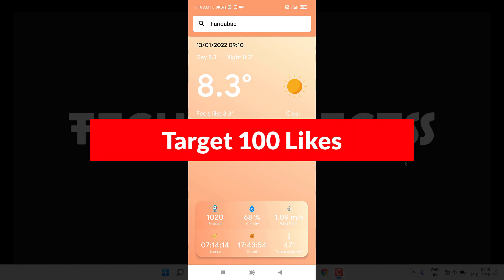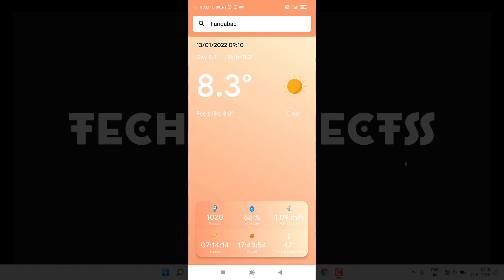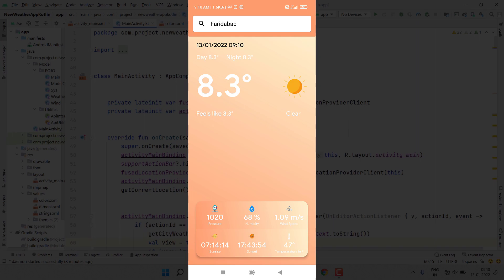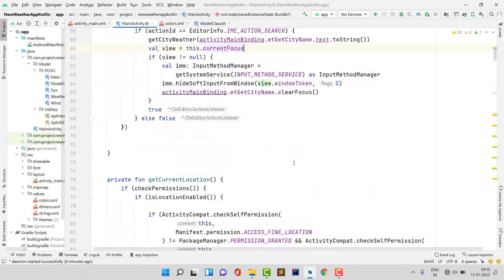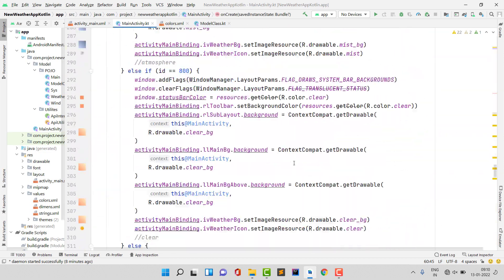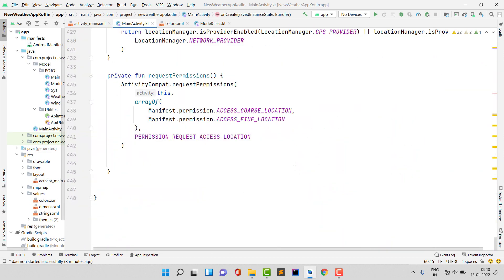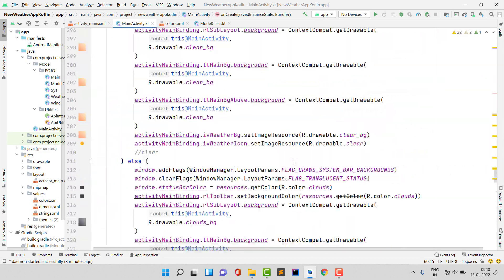But one thing I want to show - we are going to follow a pattern or we can say architecture in this project, and also we are going to write clean code. You can see if I open my Kotlin file, this is very clean code.